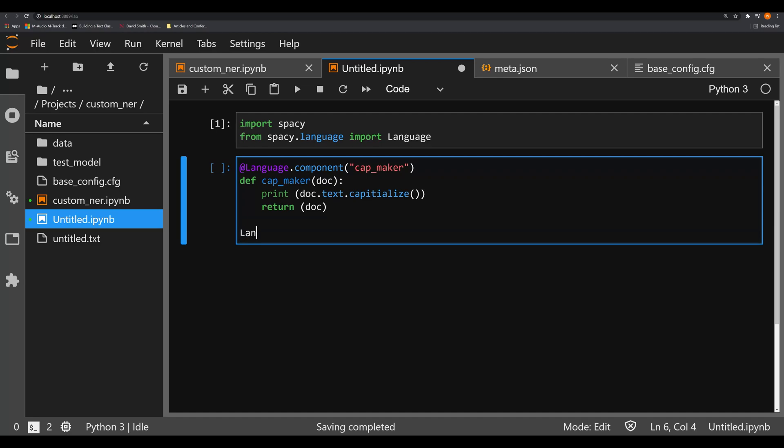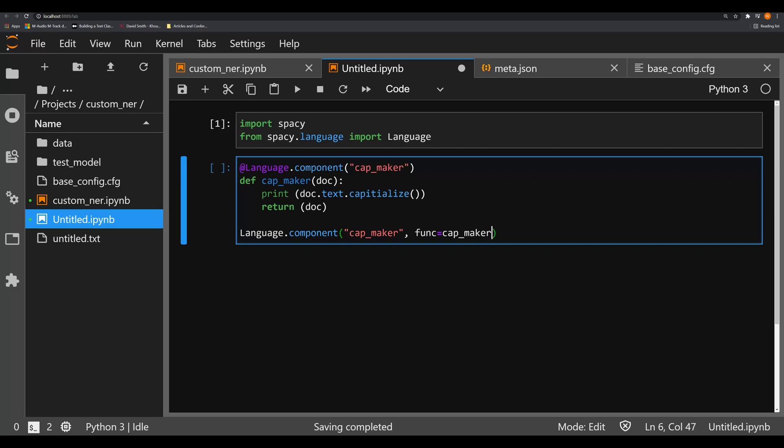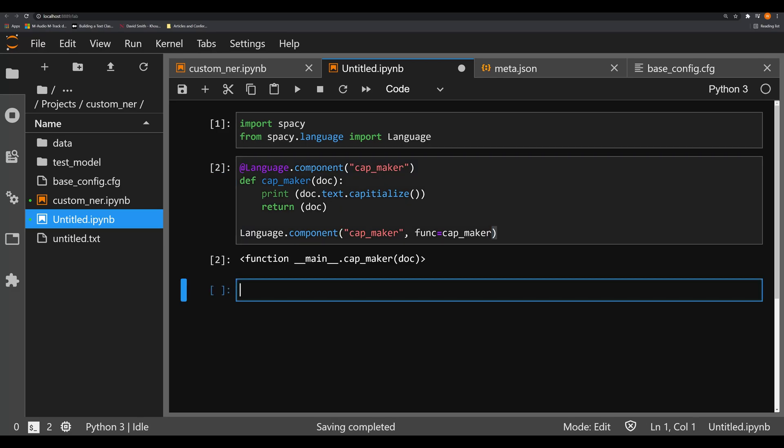So what we're going to finally do after this is language.component, and we're going to pass in two arguments here. The first one is going to be the name of the component, which is cap_maker, and the next one is going to be the function, func equals cap_maker, the name of the function that we're actually incorporating. When we do this, we see this little output which tells us everything is looking good.